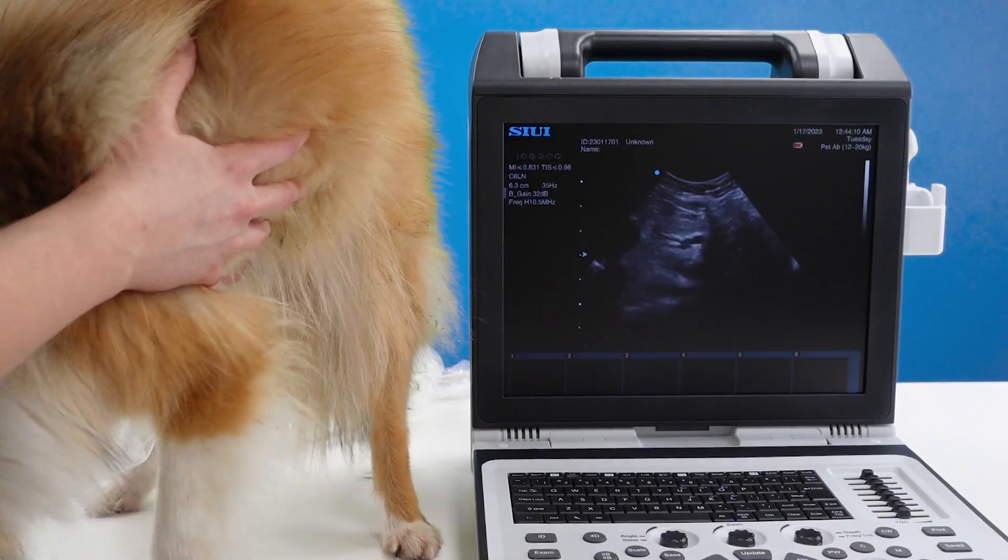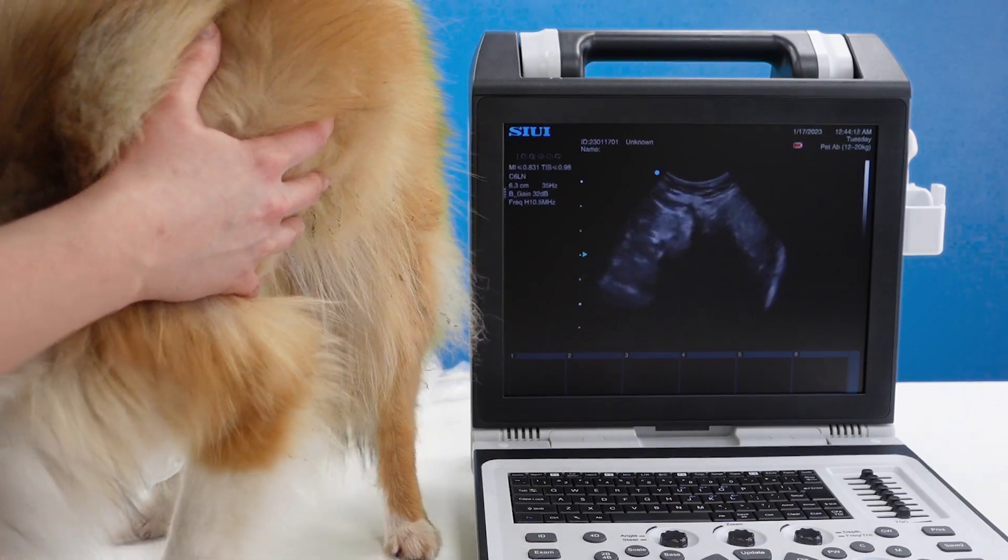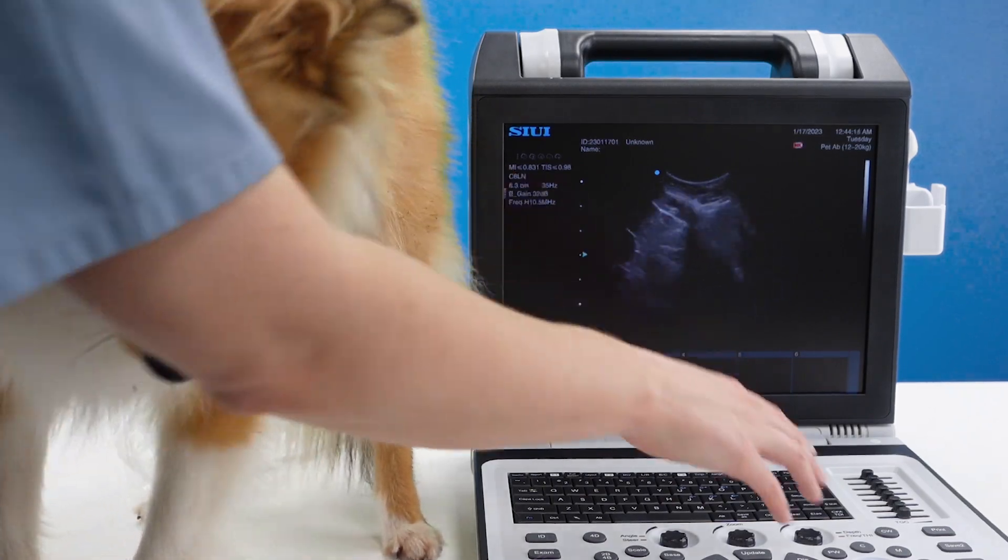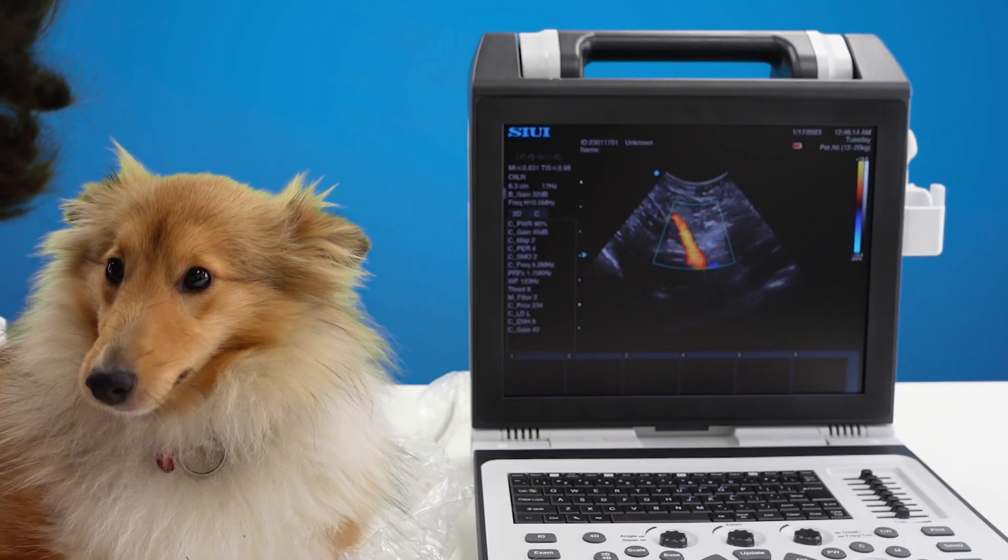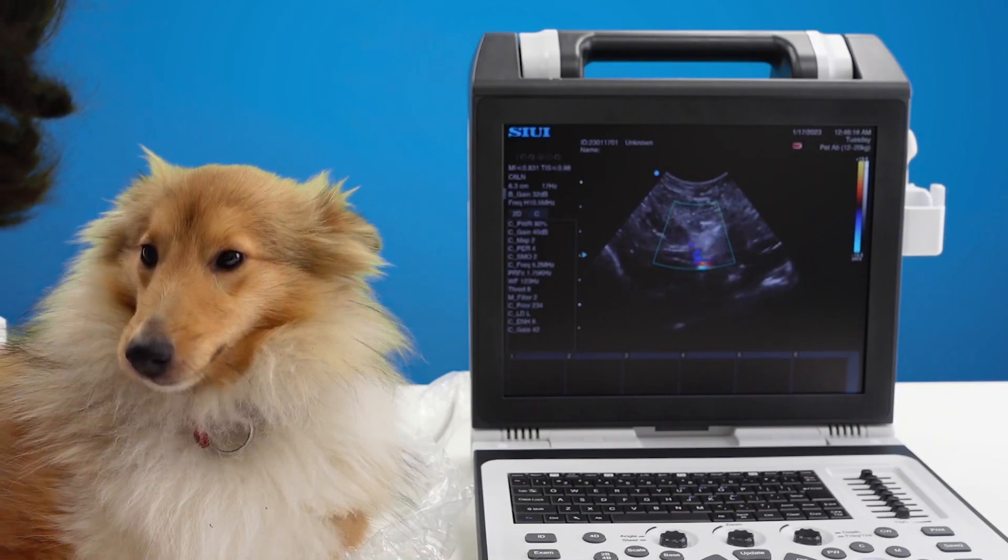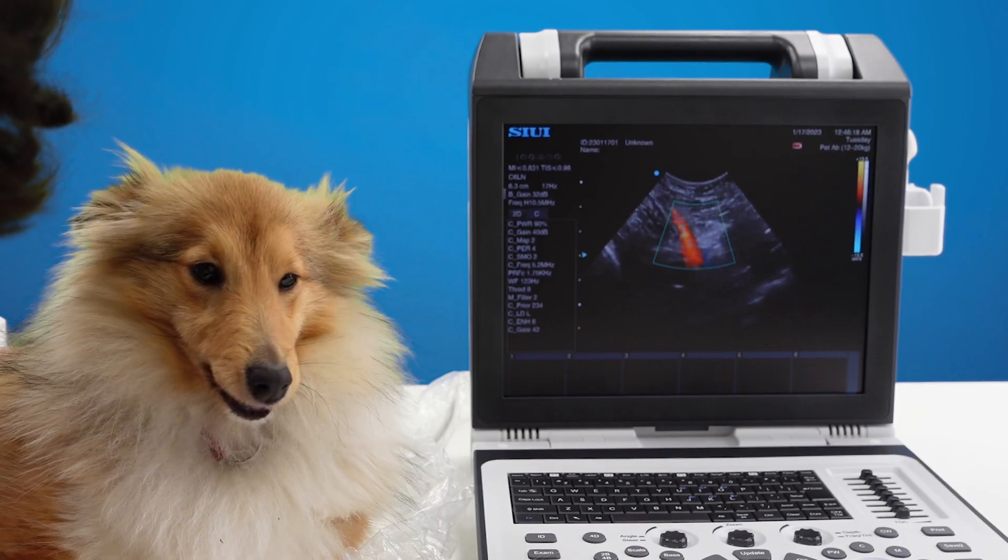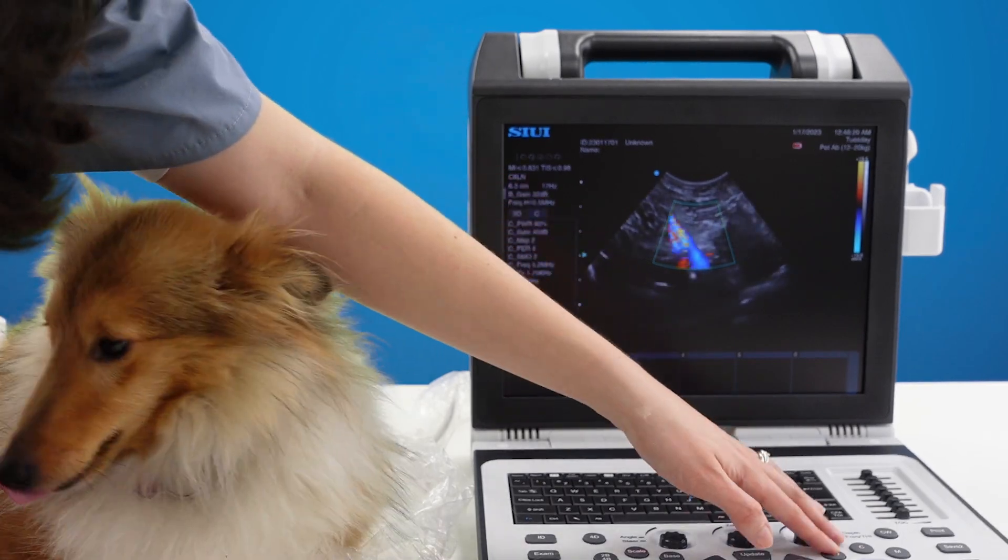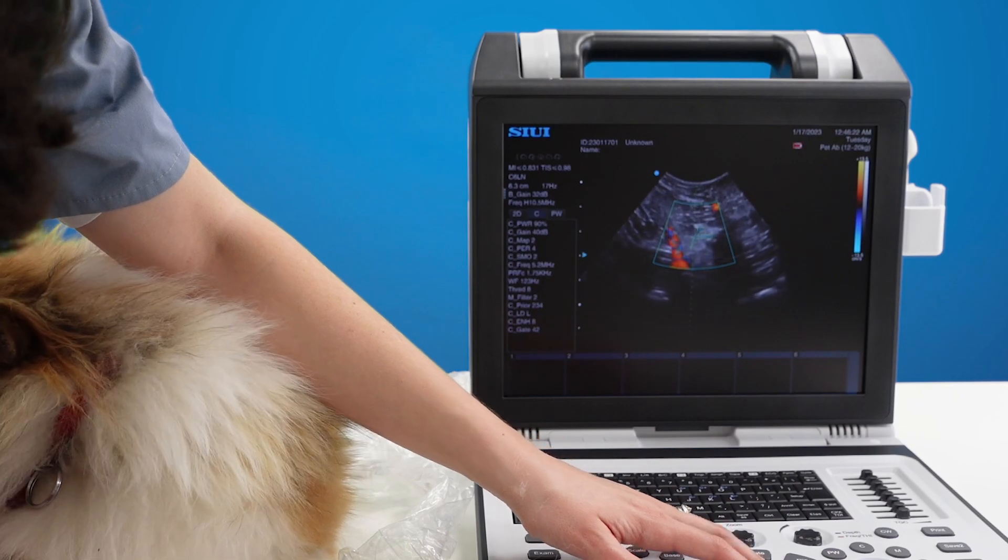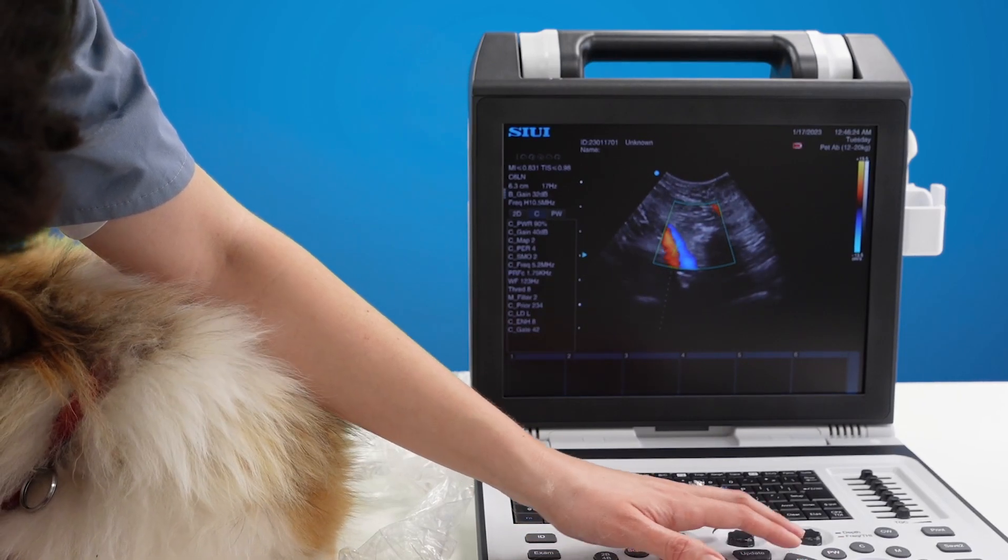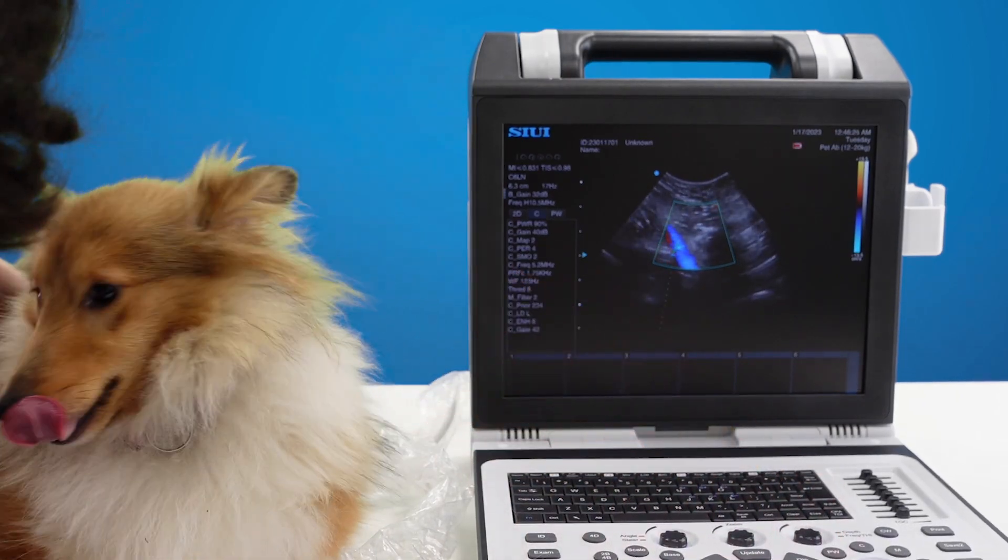To turn your colour Doppler on you'll press the C button. Colour Doppler can be very useful to guiding your pulse wave Doppler placement. So press PW. Line your gate up and then press PW again.